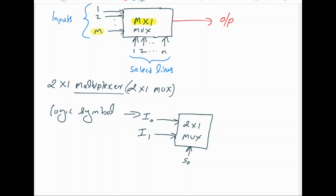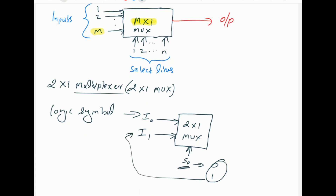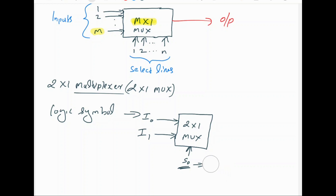Using 1 bit s0, we have 2 combinations: s0 can be 0 or s0 can be 1. That means 2 combinations can be obtained from 1 select line in binary. Since we have only 2 inputs, 1 select line is enough. According to the number of inputs, we need to increase the number of select lines. Since there are only 2 inputs, we need only 1 select line, because using 1 select line we can select 2 combinations. And we have only 1 output.